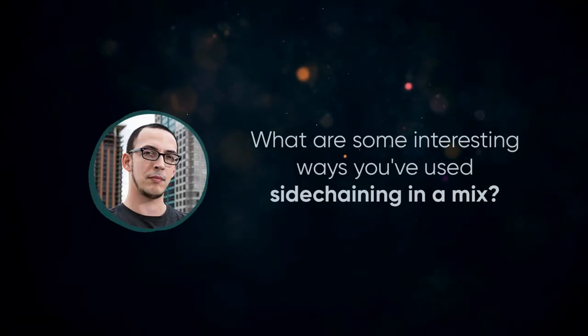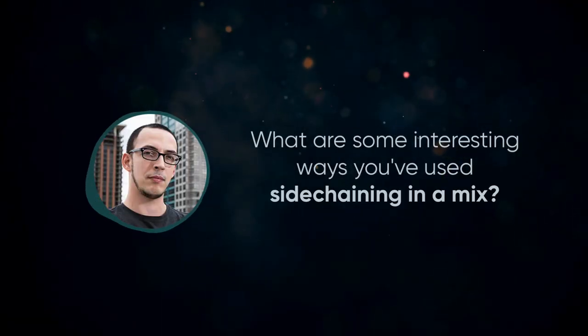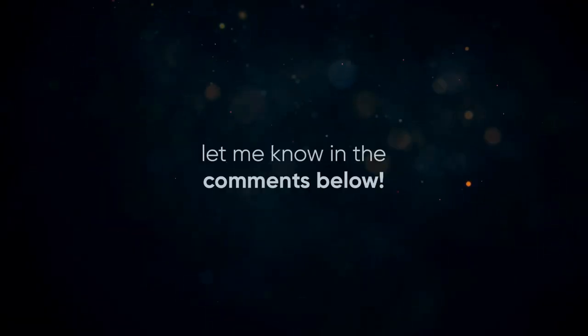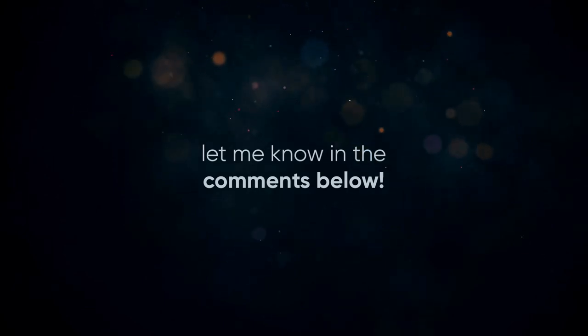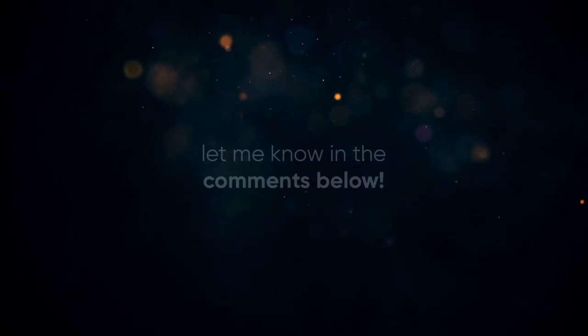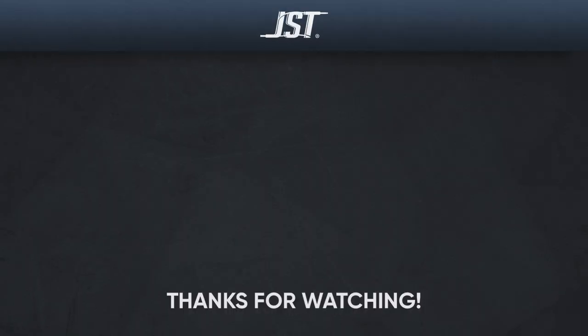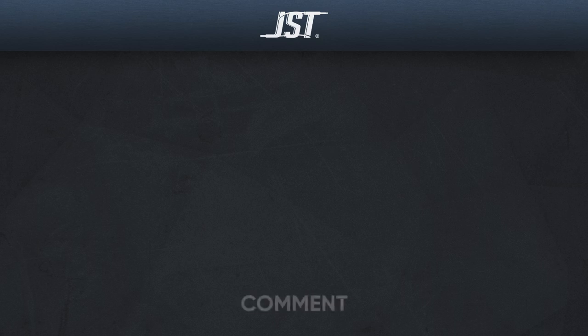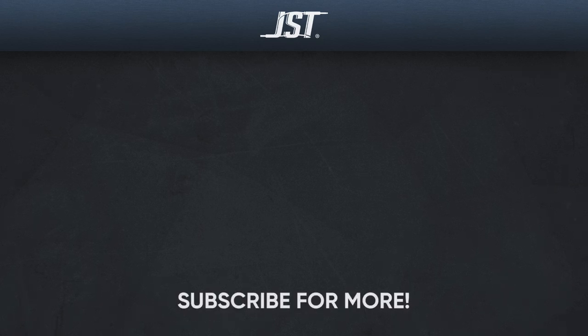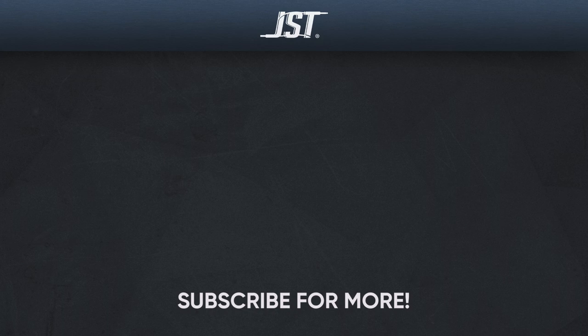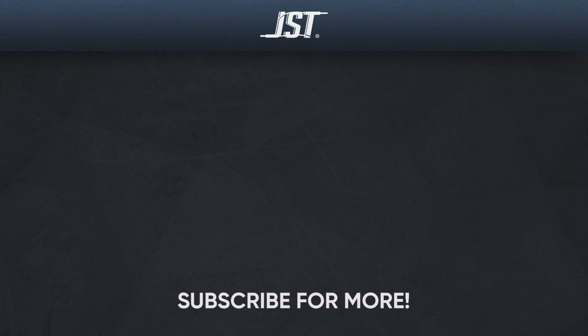What are some interesting ways that you've used sidechaining in a mix? Leave a comment below if you found some creative mix elements to tie together. Thanks for watching, and if you like this video, hit that subscribe button. Don't forget to check out the links in the description below, and tap that bell to get notified whenever we upload new videos. Until next time, happy mixing!